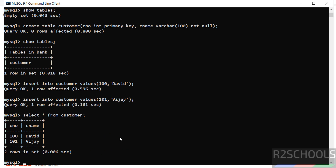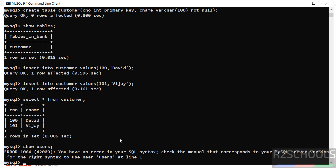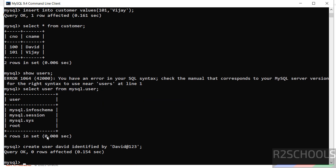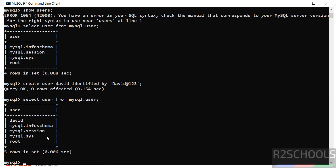We have created the table — verify with SHOW TABLES and you can see the customer table. Let's insert some data into this table. The rows have been inserted. Now we'll create a user. To get the list of users, run: SELECT user FROM mysql.user; — these are the default users that come with MySQL. Now create a user: CREATE USER 'david'@'localhost' IDENTIFIED BY 'password'; The password is whatever is in the single quotes. Verify — user 'david' has been created.